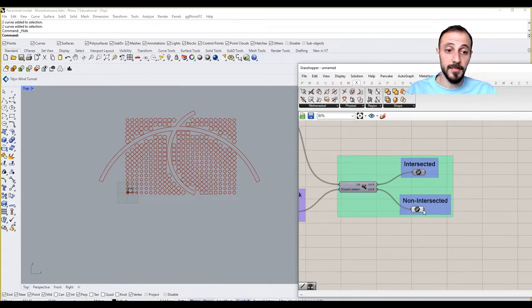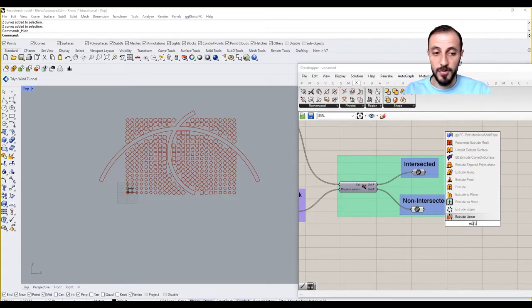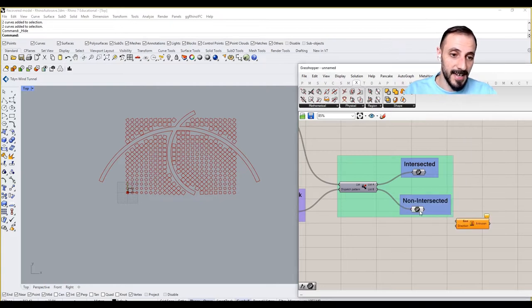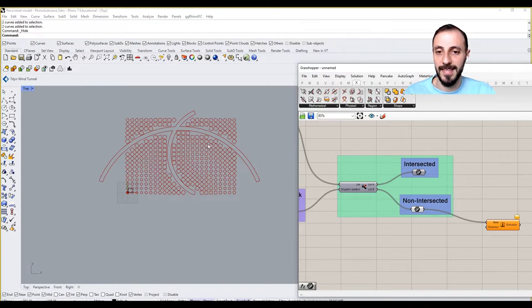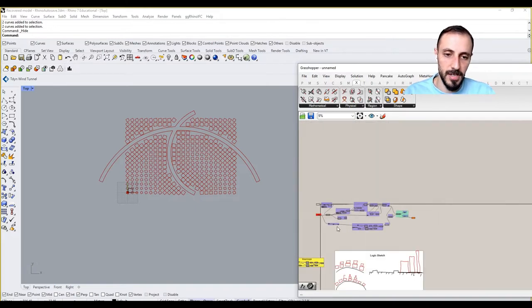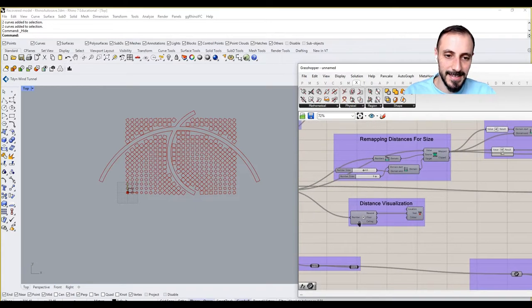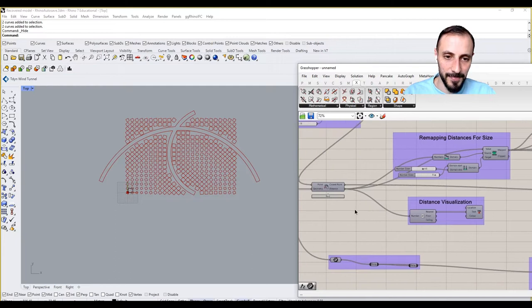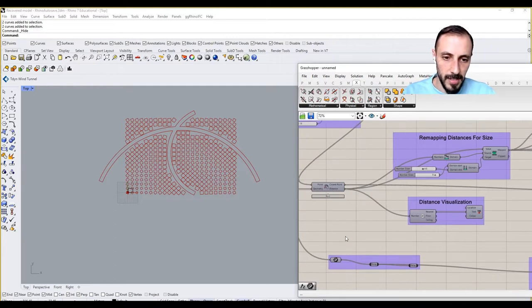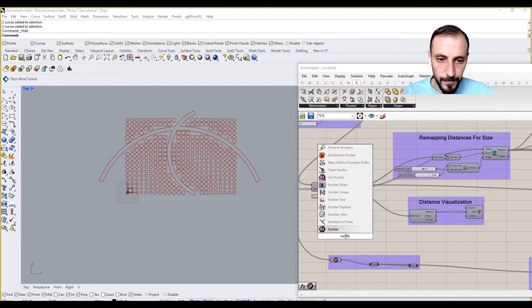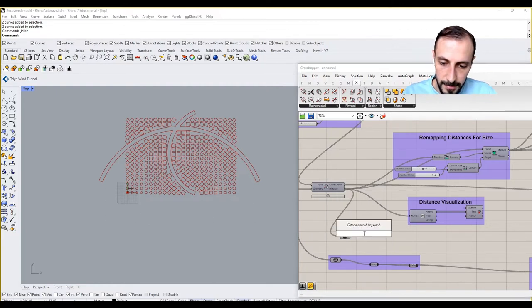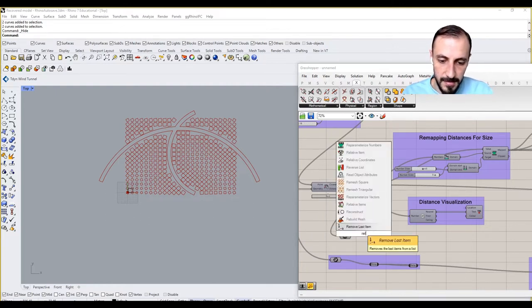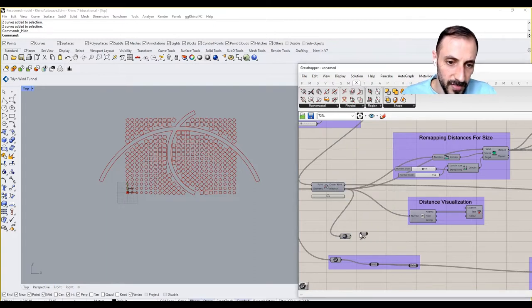What we're going to do is extrude these geometries based on the relationship that they created with the attractive curves. So I'll grab my distance again, and I'll grab a number and some relays. There are a bunch of other ways to do this by the way.